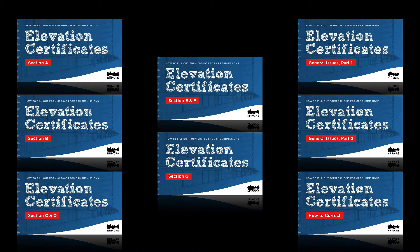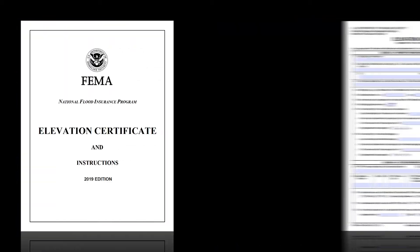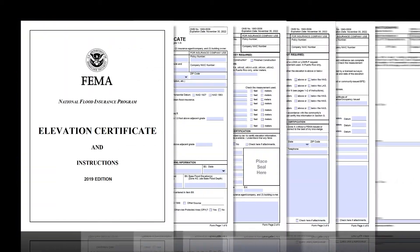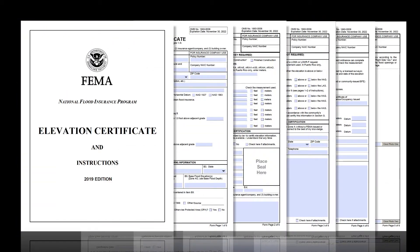For a full list of videos in this series, see the video description below. This is part two of a training on general issues that come up with ECs in the CRS program. If you have not watched part one, that's okay — it is not needed to watch this segment. But be sure to go back and watch part one so you have a fuller understanding of all the issues that go with making sure FEMA Elevation Certificates are filled out completely and accurately.